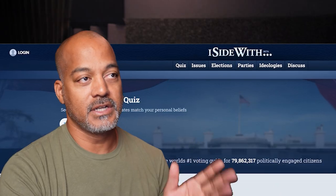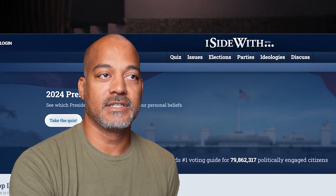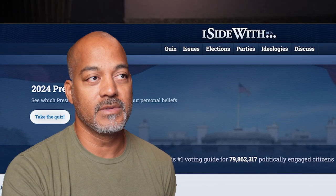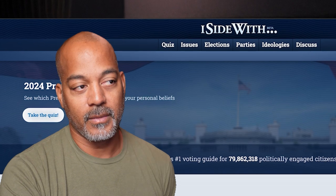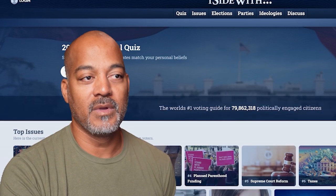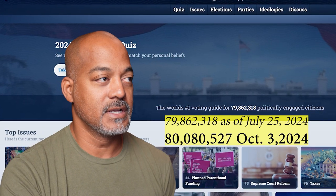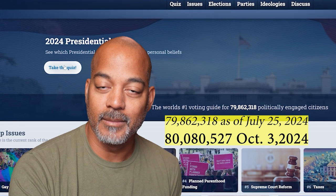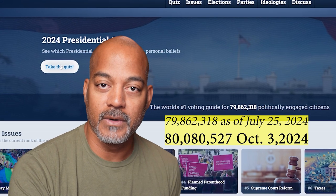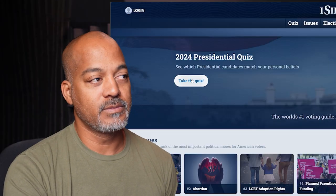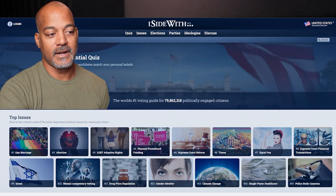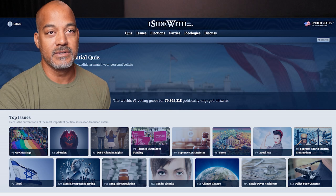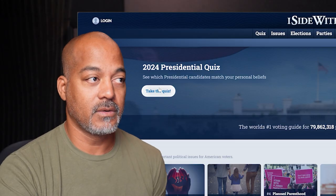The first thing you want to do is go to isidewith.com. There are tabs: quiz, issues, elections, parties, ideologies, discuss. According to this, almost 80 million people have taken this quiz. There's a lot of people out there voting that don't know anything about what they're actually voting for. So you want to click on 'take the quiz.' There are 15 different categories of issues at the bottom.